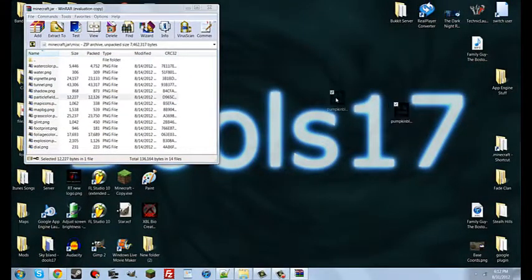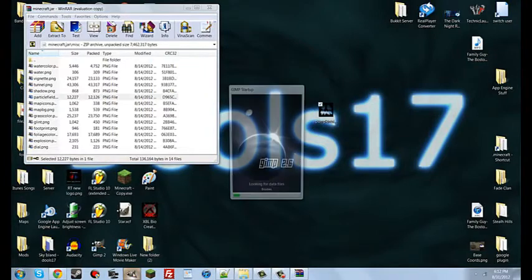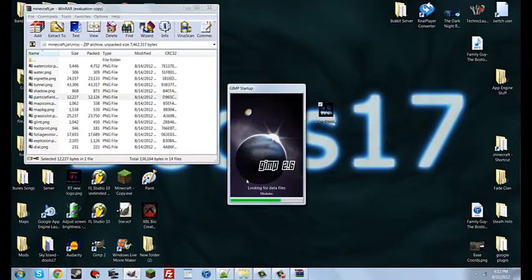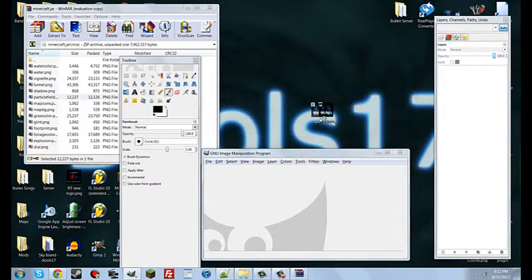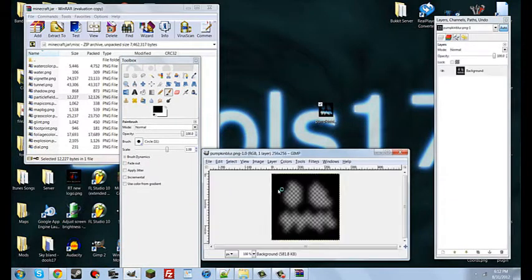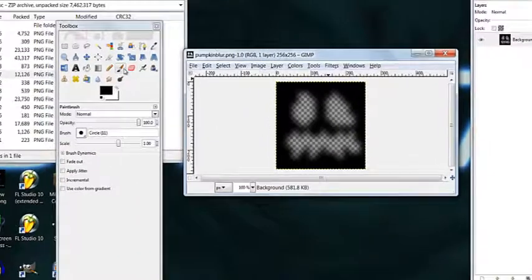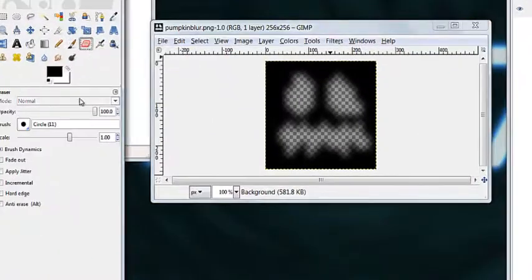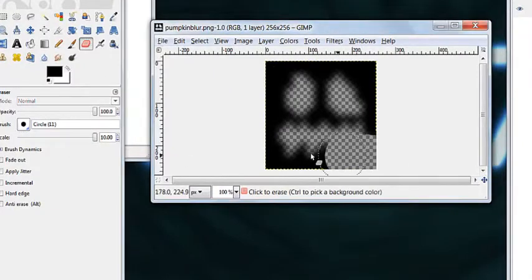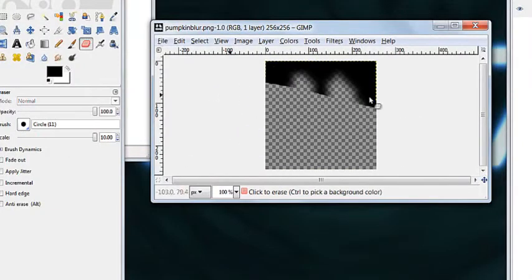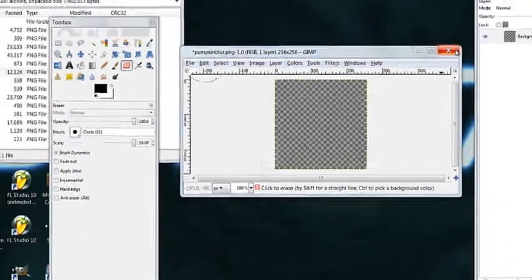Now you're going to take pumpkin blur. You're going to open up GIMP, and you're going to drag the pumpkinblur.png into GIMP. You're going to take the eraser, you're going to put it on the biggest scale you can, and you're just going to erase all blur from the screen. Once you have that.